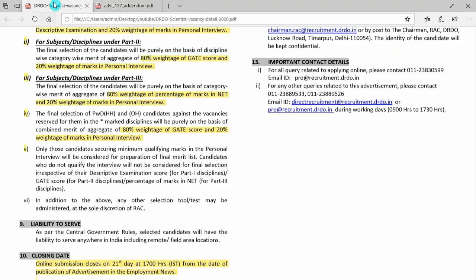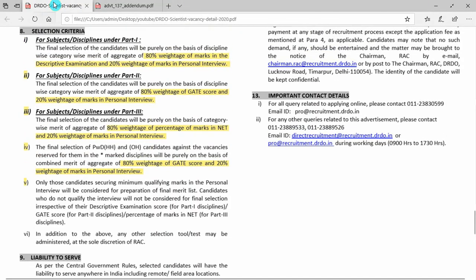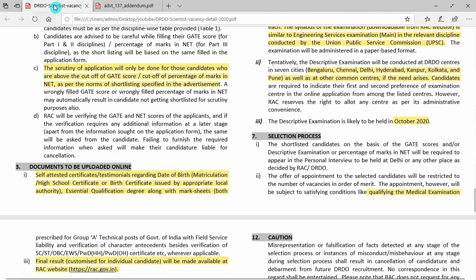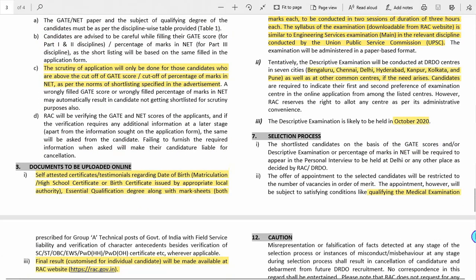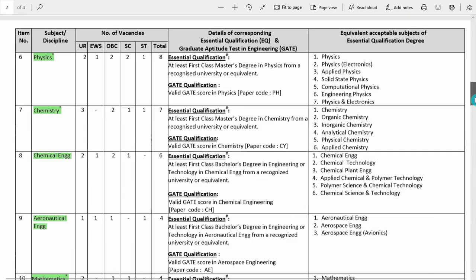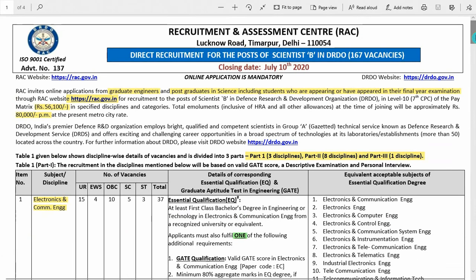Hello dear students, this is the notification regarding the DRDO recruitment for the post of Scientist B. Here I am giving the basic details regarding the recruitment. For the rest of the full details, you can check the PDFs. I will provide all the requirements for you.